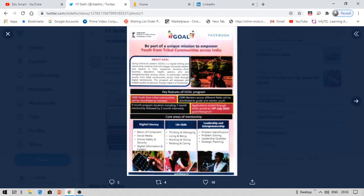The last day to apply is 14th July. The courses available under this program include digital literacy such as basics of computers and social media, as well as life skills, leadership, and entrepreneurship. These are subjects that many people can teach, so you can take part as a mentor.